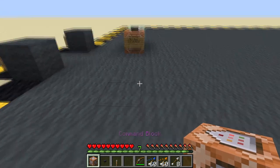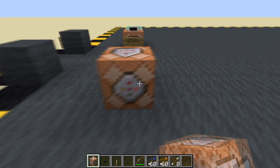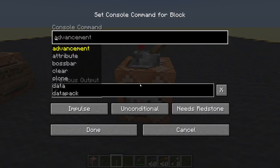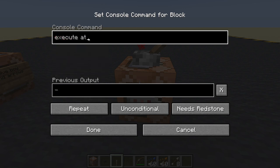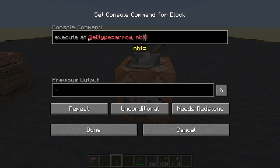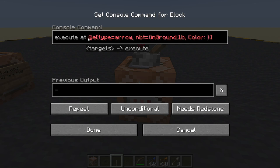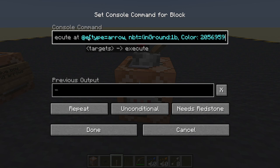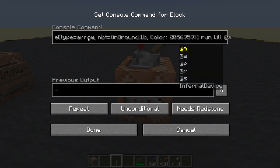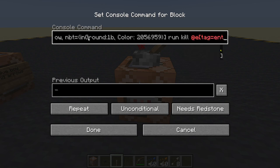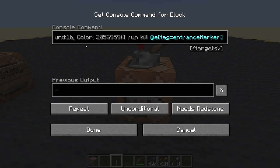Let's do some command block stuff - we'll have to go back into creative mode. I'm going to put a lever on there - needs redstone, we've got a lever, repeat. We are going to execute at any entity type equals arrow, NBT equals in ground 1b, and it has to have the color we gave to the entrance arrow: 2056959. Execute at any arrow in the ground with that color, run kill any entity with the tag entrance marker - we don't have any entrance markers yet, let's create one.